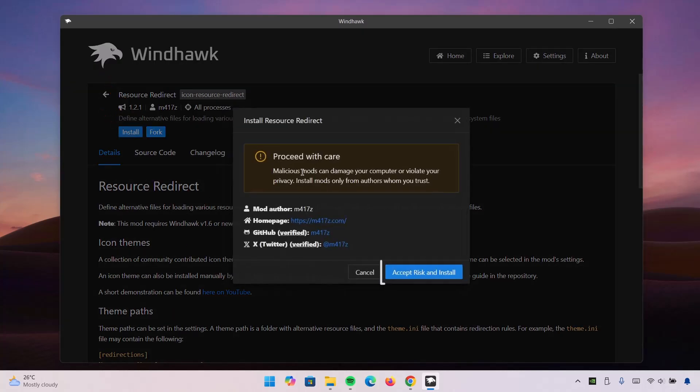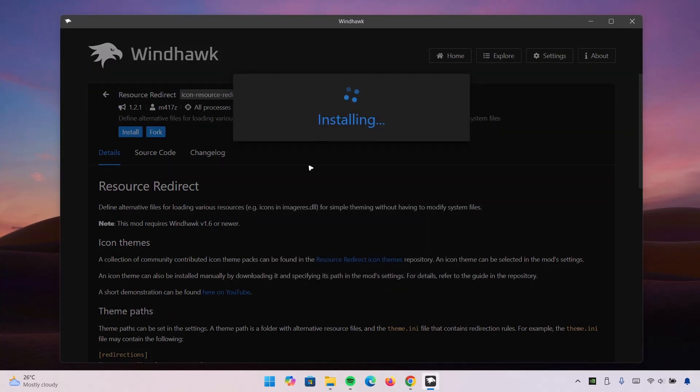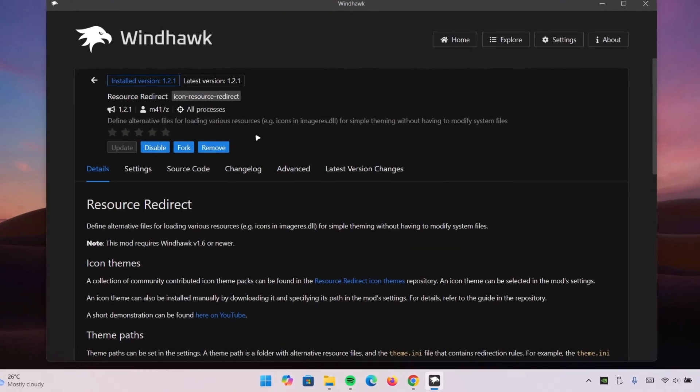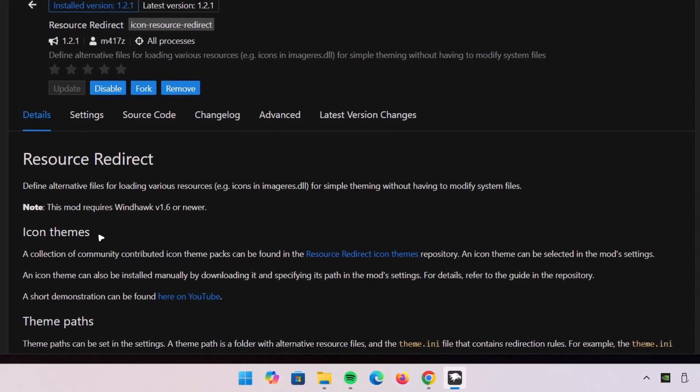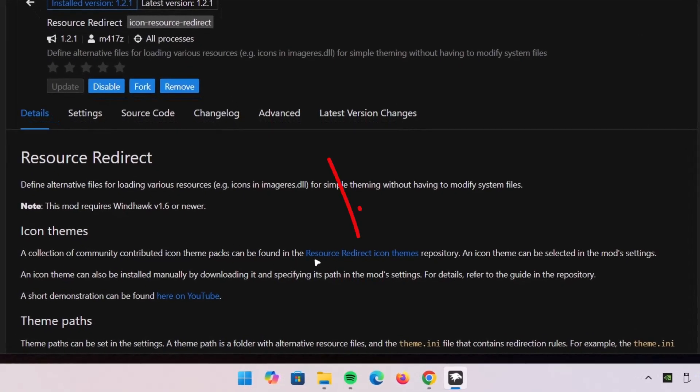Ignore this harmless warning. Accept risk and install. The installation is going to take a couple of seconds, wait for it. Once you're done with installation, go down here under Icon Themes. You're going to see this link right here, this Resource Redirect icon themes. Click on this link.